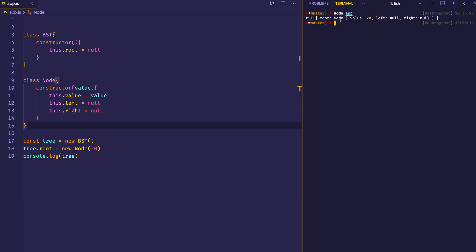Here you can see we've got our tree object. We have a root, which itself is a node with a value of 20, and at the moment it has a left child and a right child which are set to null.